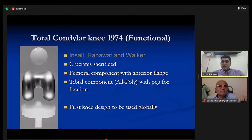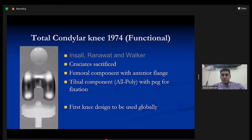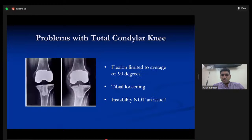The first globally used knee was the Total Condylar Knee by Insall, Ranawat, and Walker, where they sacrificed both cruciates. The femoral component looked quite like a CR component, and the tibial component was an all-poly with a peg for fixation. Both cruciates were sacrificed without compensation, and this led to flexion limited to an average of 90 degrees, plus tibial loosening — not because of instability from removing the cruciates, but because of limited flexion.